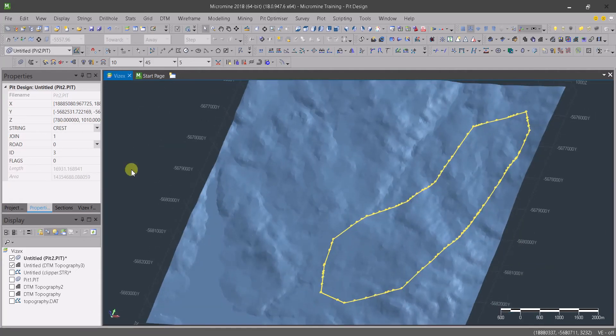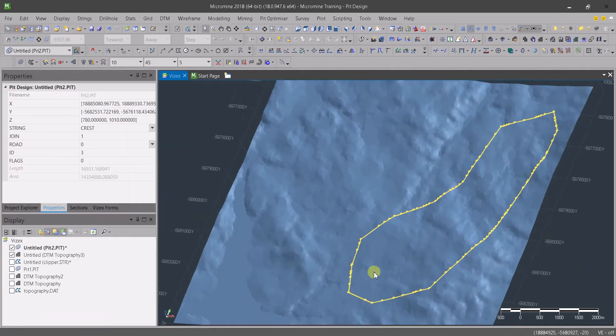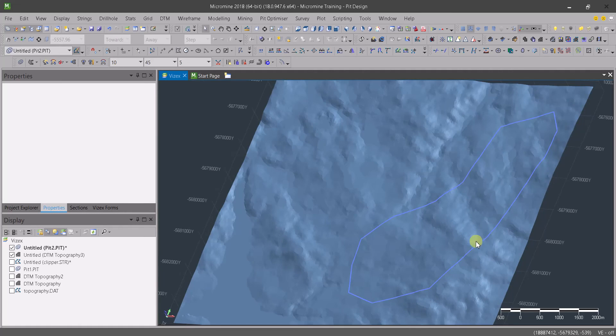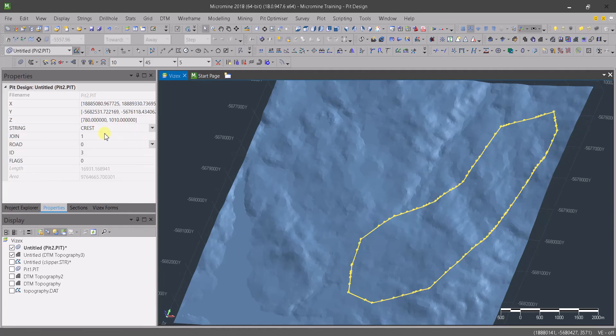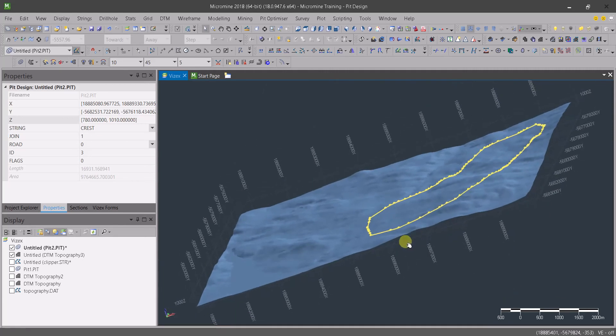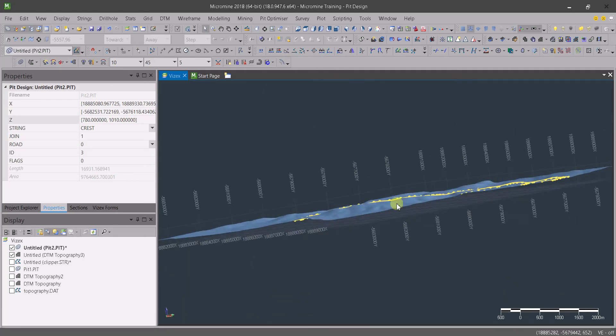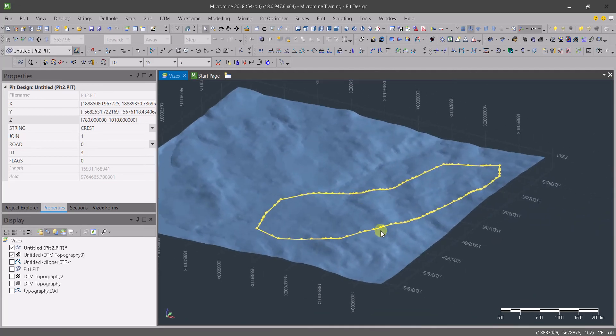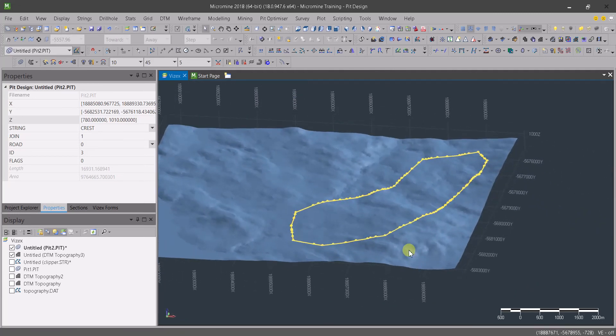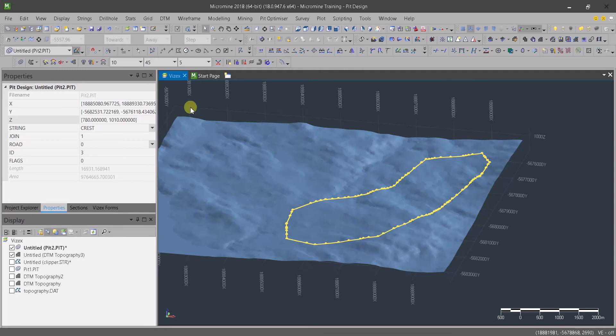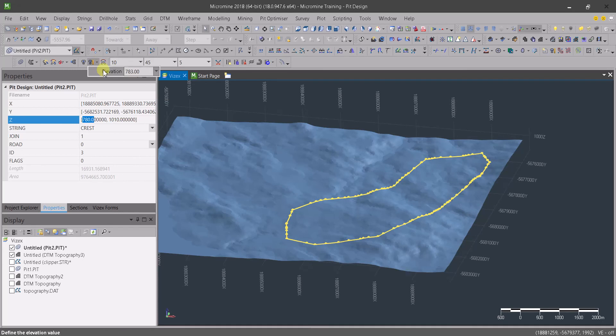If I select the string, as you can see we have values that are between 780 and 1010. So if I do a projection, each one of these points is going to be projected 10 meters with a slope of 45 degrees, so the resulting string is going to be not straight, and that's not actually practical. There's an option here in Micromine that allows you to project the whole string to a defined elevation. So if our bench height is 10 meters, let's pick up this 780 and go down to 770.